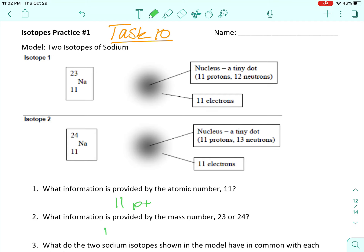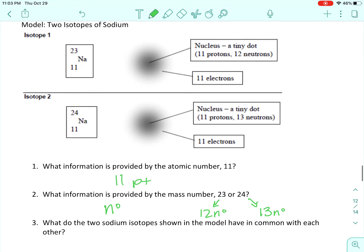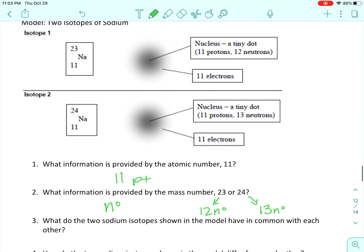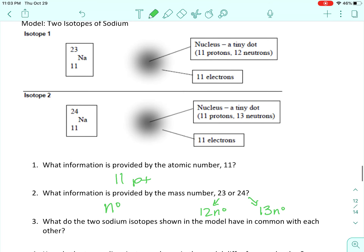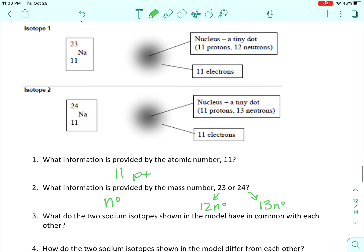What information is provided by the mass number — 23 or 24? The mass number tells us the number of neutrons. If the mass is 23 and it has 11 protons, 23 minus 11 is 12 neutrons. If the mass is 24, then 24 minus 11 is 13 neutrons.